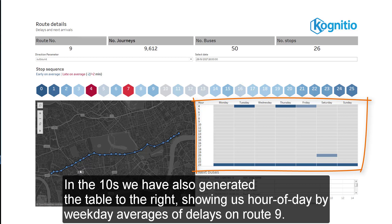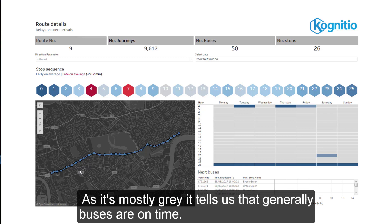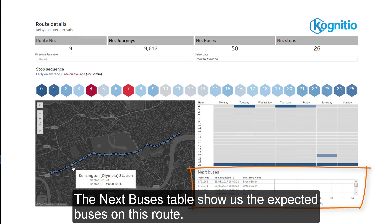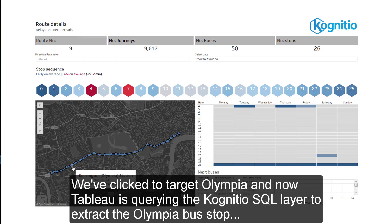In the 10 seconds, we have also generated the table to the right, showing us an hour of day by weekday average of delays on Route 9. As it's mostly grey, it tells us that generally buses are on time. The next buses table shows us the expected buses on this route.